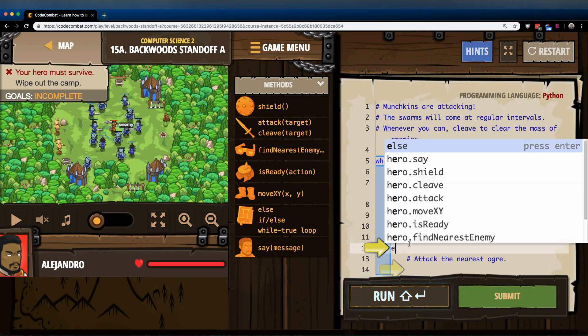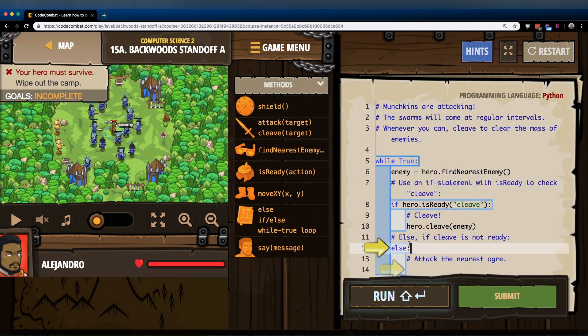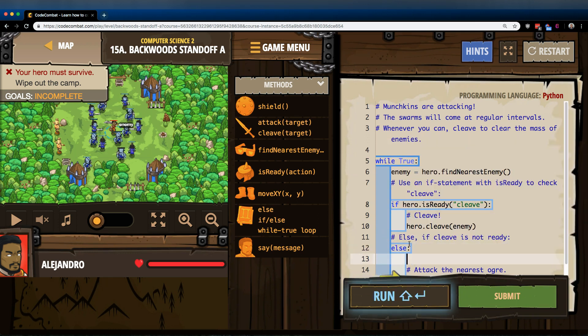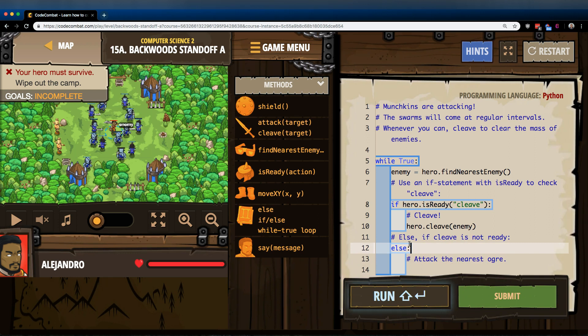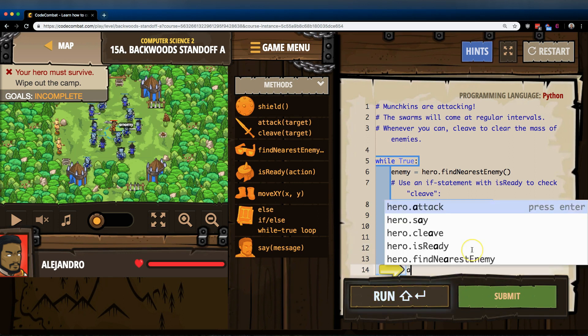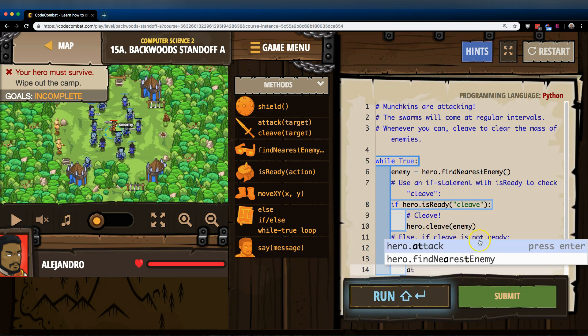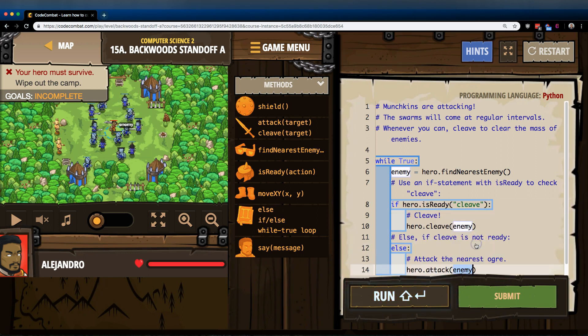Else, this will only run if the computer tells us false. So if Cleave is not ready, attack the nearest ogre. Okay, attack and enemy will work as well.